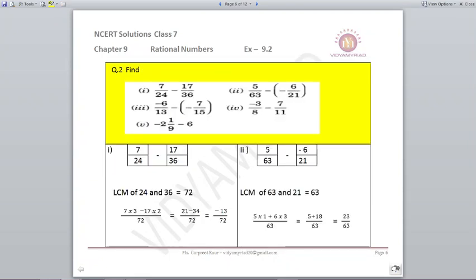Now in the same way we will subtract — the method remains the same. 7/24 minus 17/36: take the LCM of 24 and 36, which is 72. 7 is multiplied by 3 and minus 17 is multiplied by 2. You get 21 minus 34 upon 72. Your answer is minus 13 upon 72.